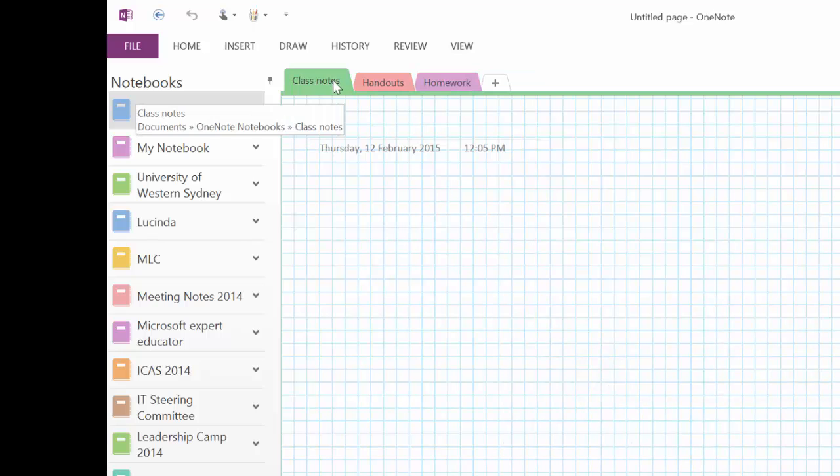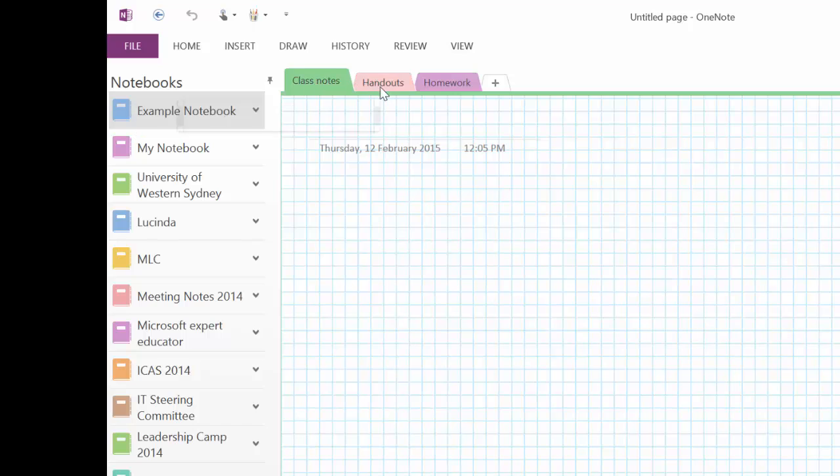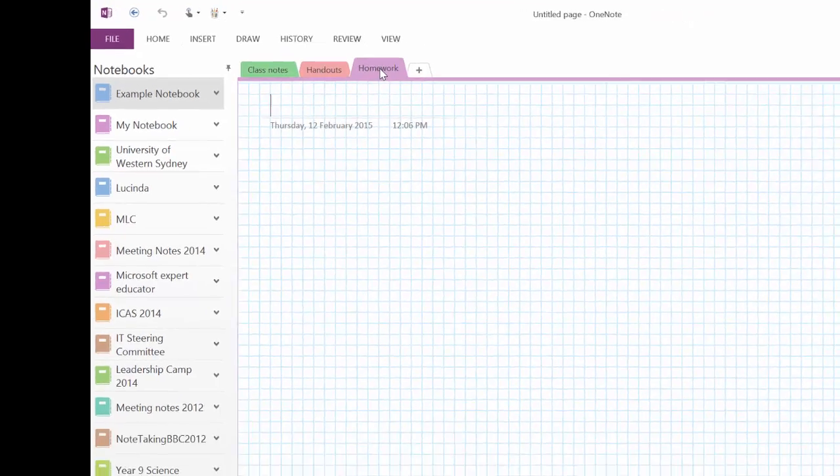So you can see here for class notes, navigate to my handouts, and then to my homework.